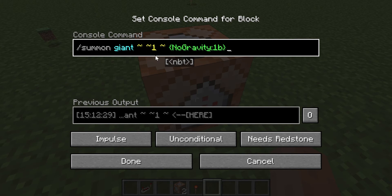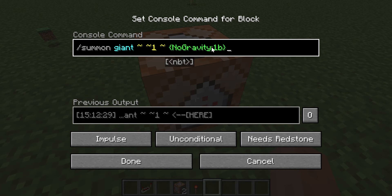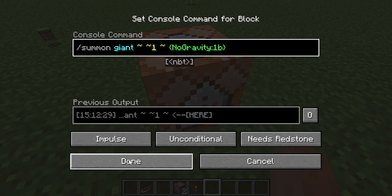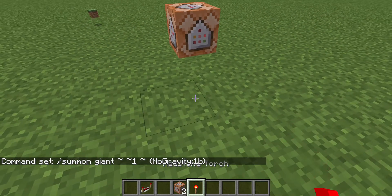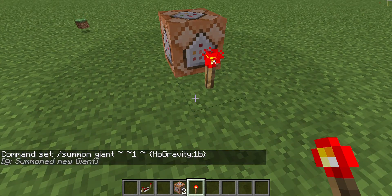Then you add a squiggle, squiggle, one, squiggle — I like no gravity, so you do the bracket, capital N, capital G, then those two dots on top of each other, then 1b, and a closing bracket. Then press done, grab out your redstone torch.